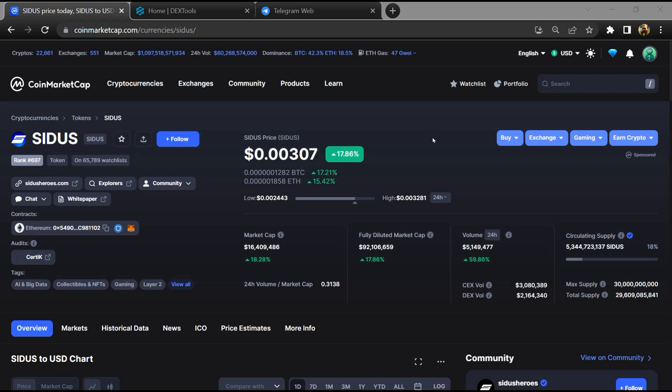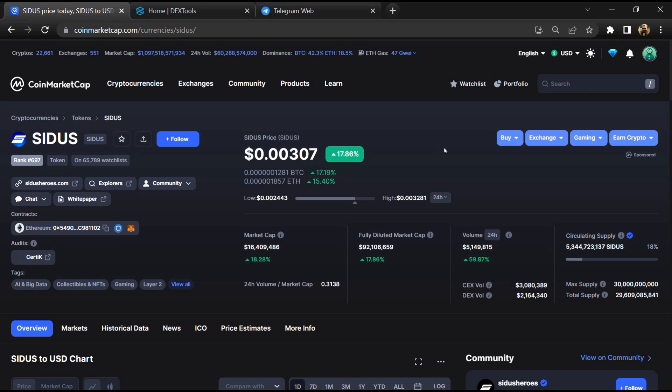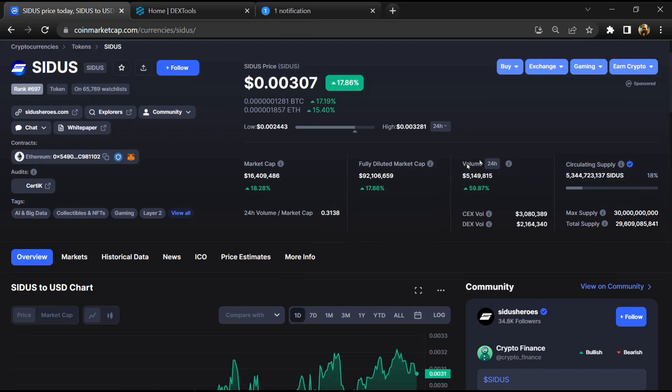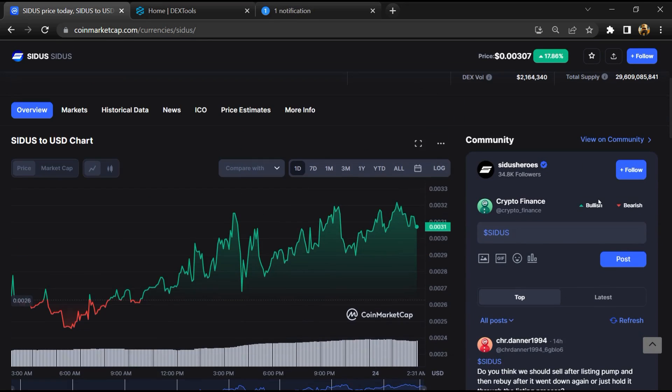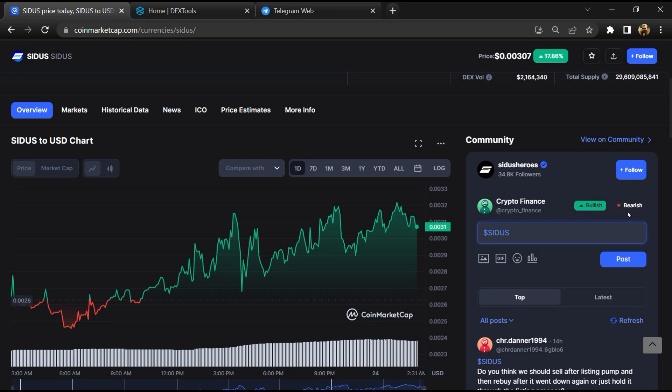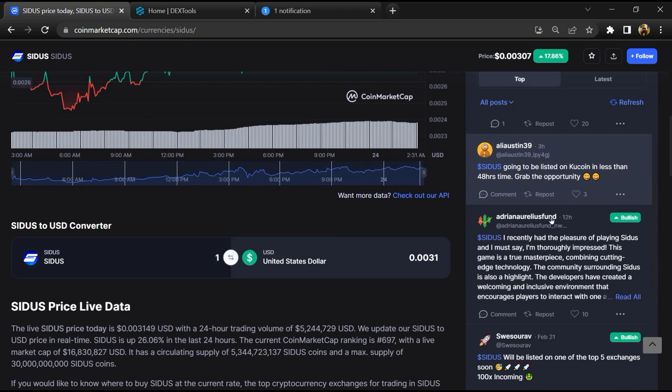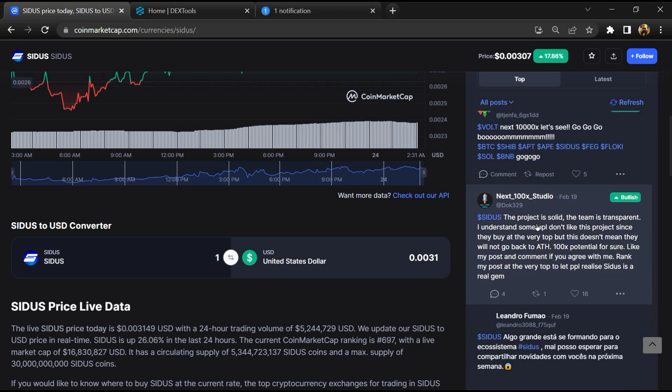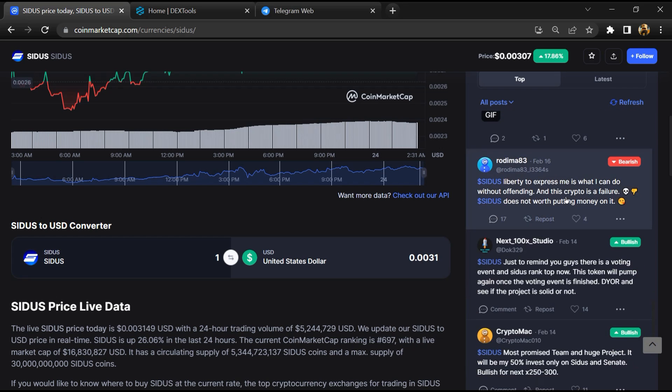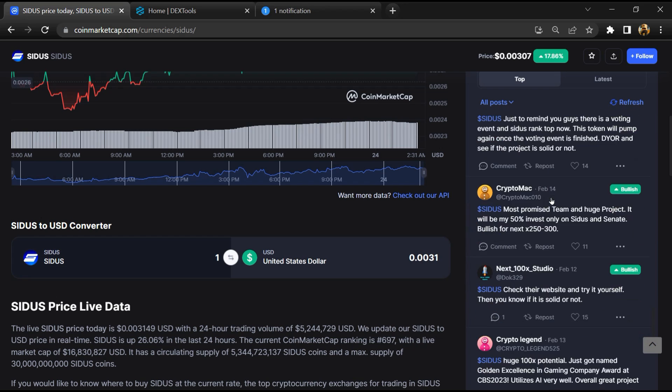First, you will open this token on CoinMarketCap. After that, you will check public comments like bullish and bearish comments. Now here you will check every comment in detail.